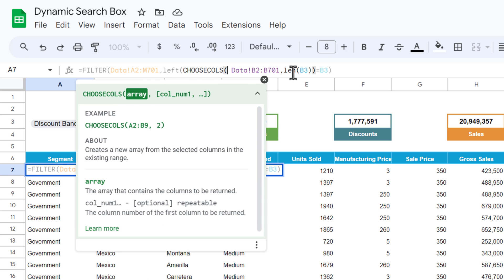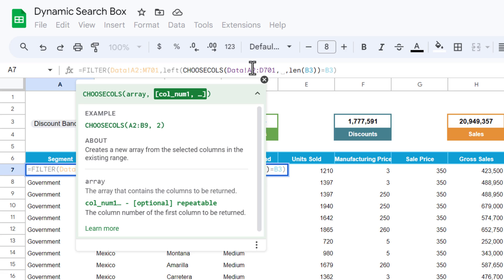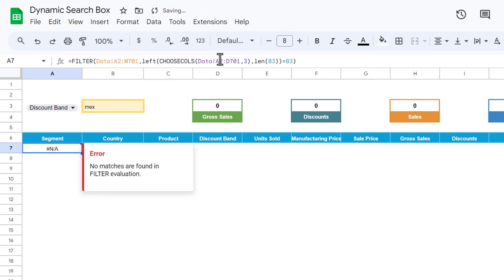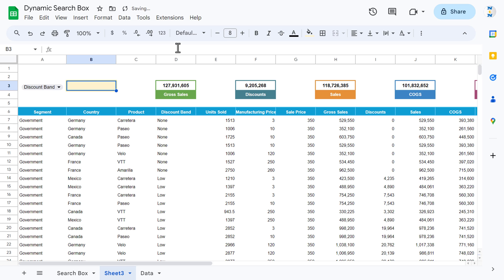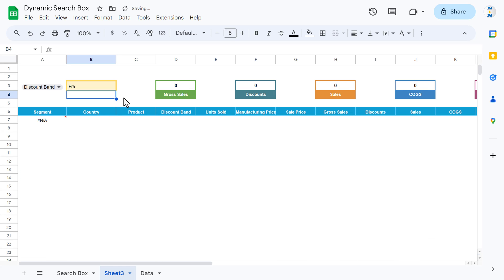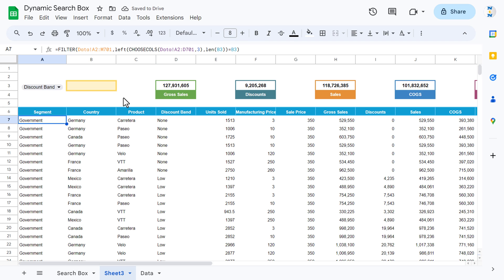Add a comma — which column do we want to search? If I put 3 and close the bracket, I am searching in the product column. If I type 'AM', I get data for umbrella. If I want to search for France with 'FRA', I get nothing, because 3 means the third column — product, not country.